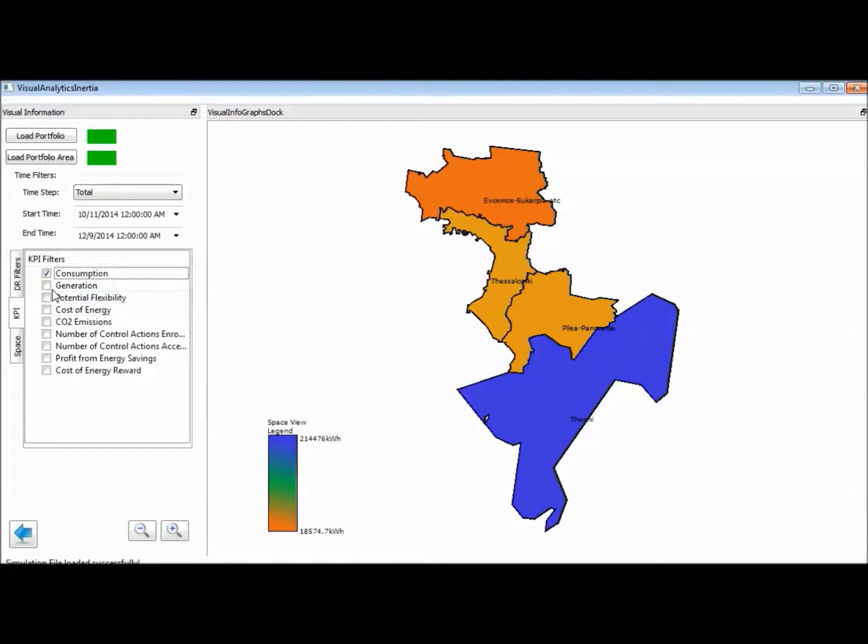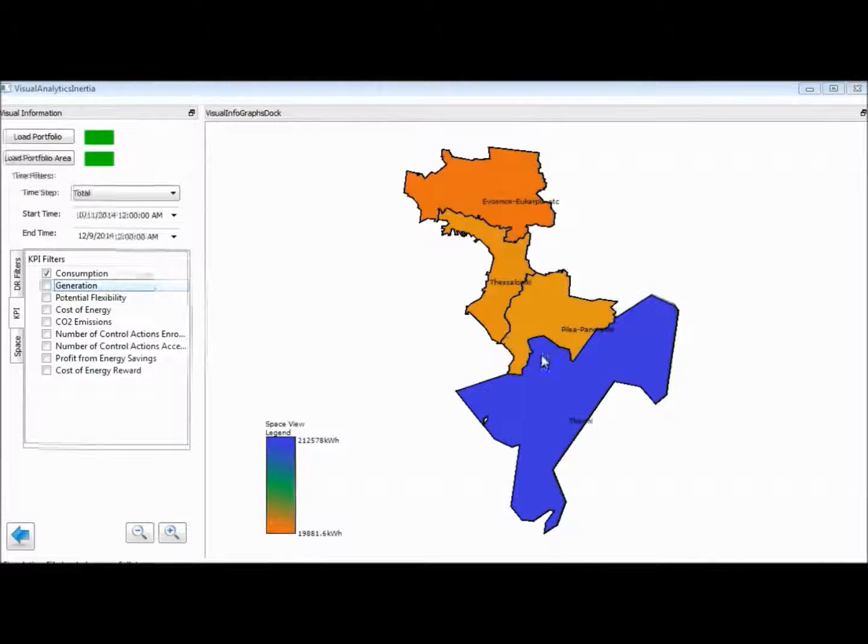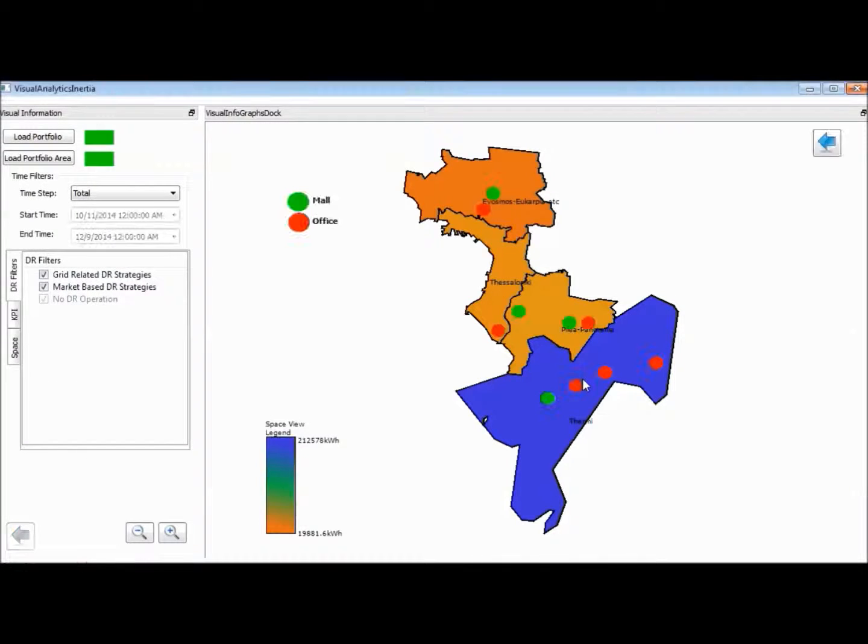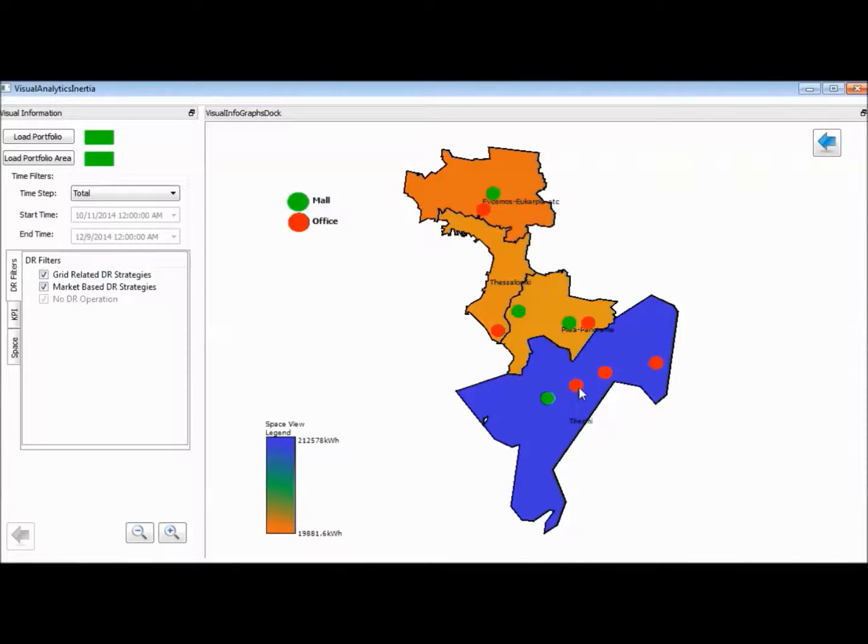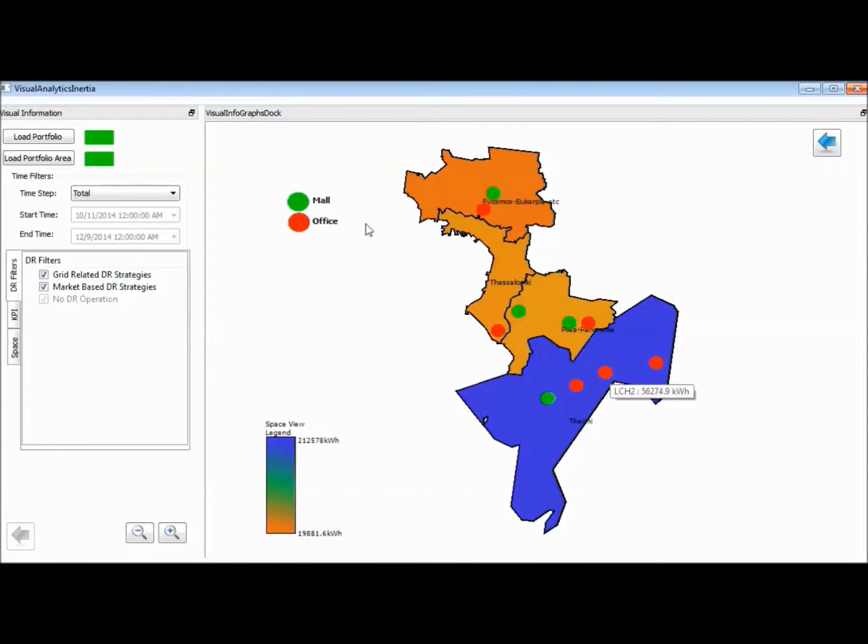By selecting the filtering parameters, the overall analysis takes place to visualize the KPI map of the portfolio. A pop-up tooltip highlights the indicator value for each local hub.